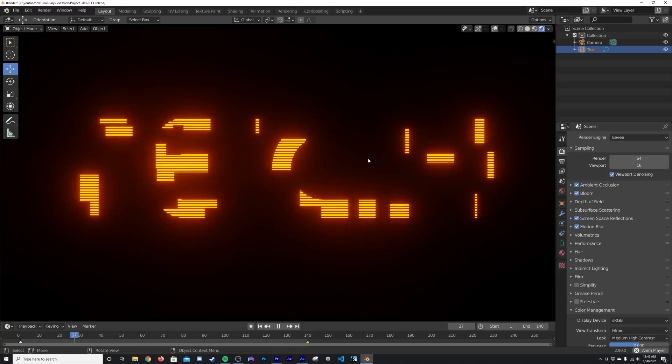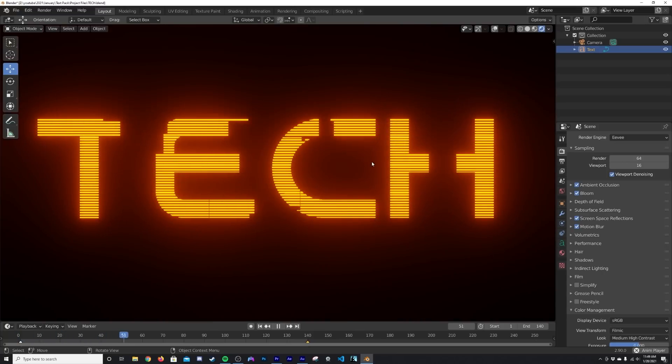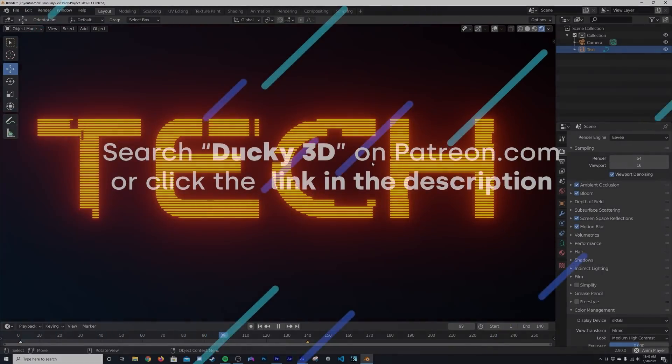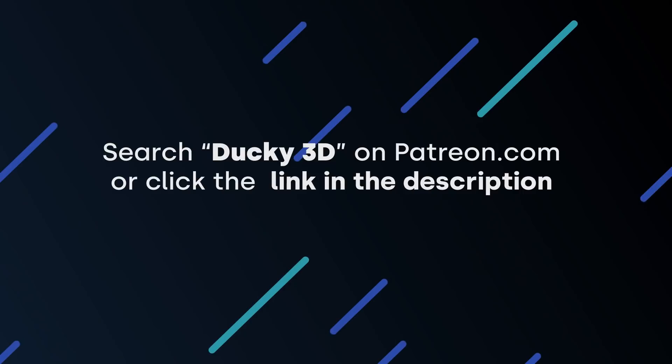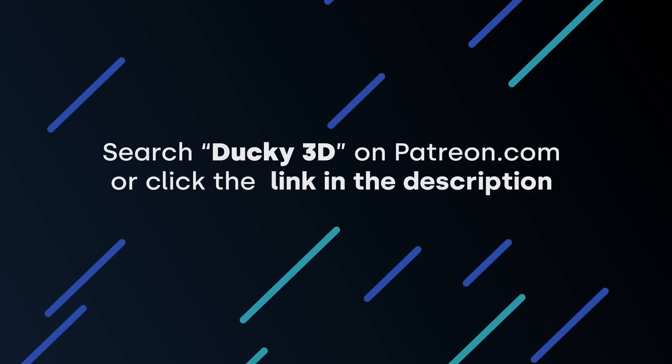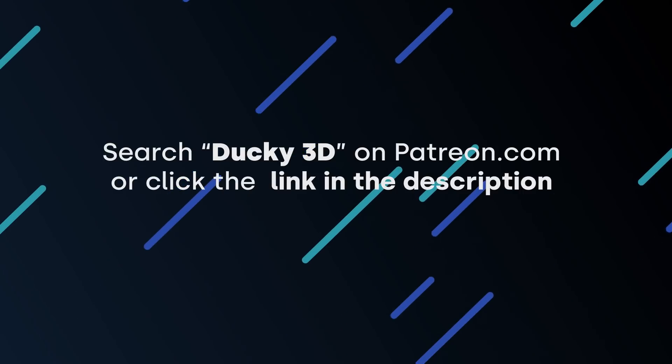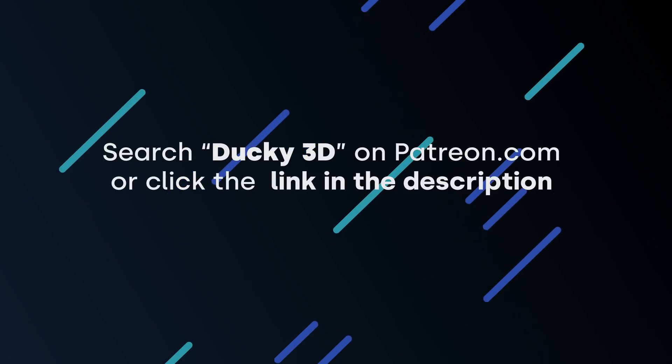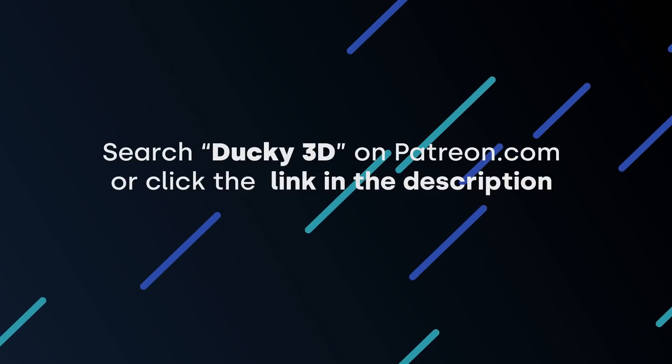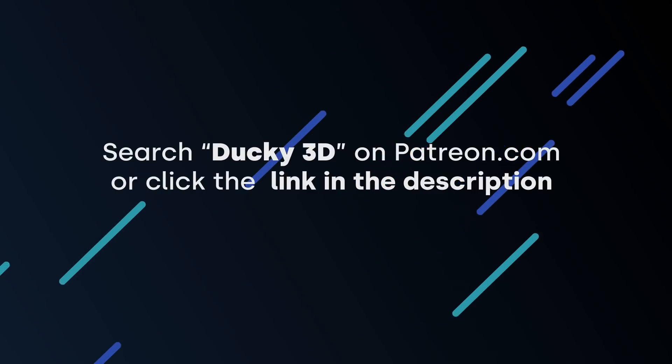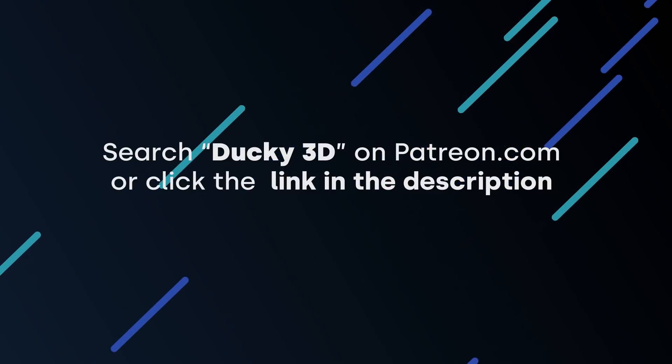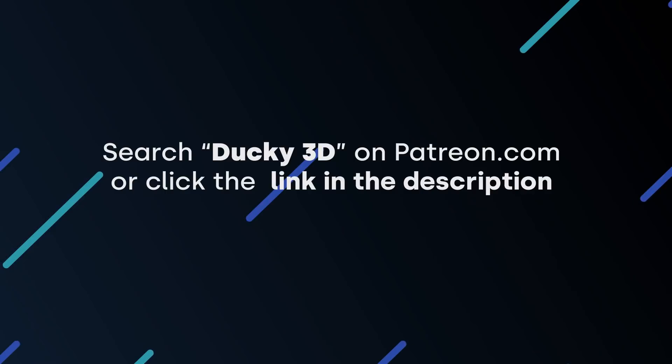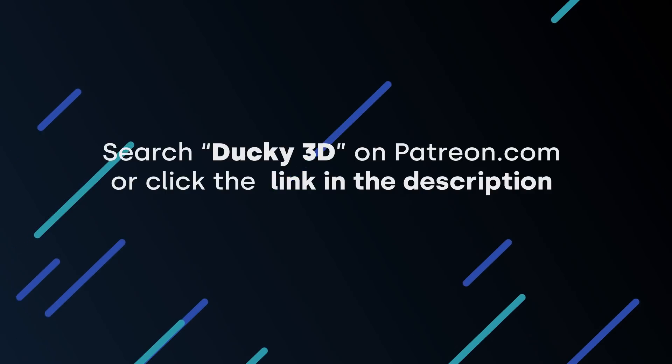If you want to get this project file right here, it is currently available on Patreon, along with all the other project files from tutorials and different things like that. You also get on Patreon two exclusive tutorials a month, you get an exclusive live stream, those last about an hour long, you get 10 procedural materials a month - I think I have close to 100 now on there.